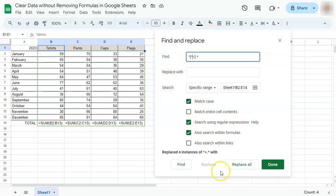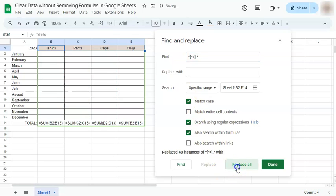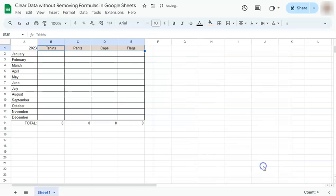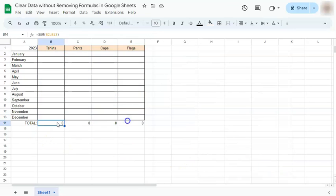So if we click on Replace All and Done, we have now cleared everything and kept our formulas.